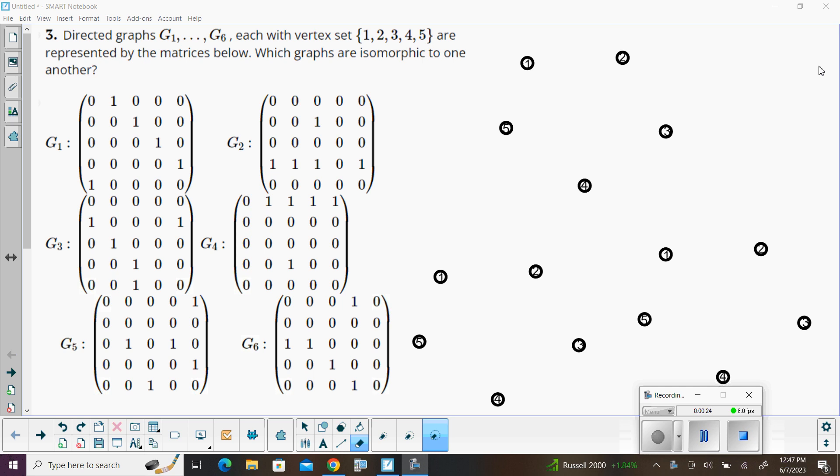I'm going to try to look at this problem from 9-2 in applied discrete structures where we've got six directed graphs, and these are their adjacency matrices, and we're told to figure out which ones are isomorphic to one another.